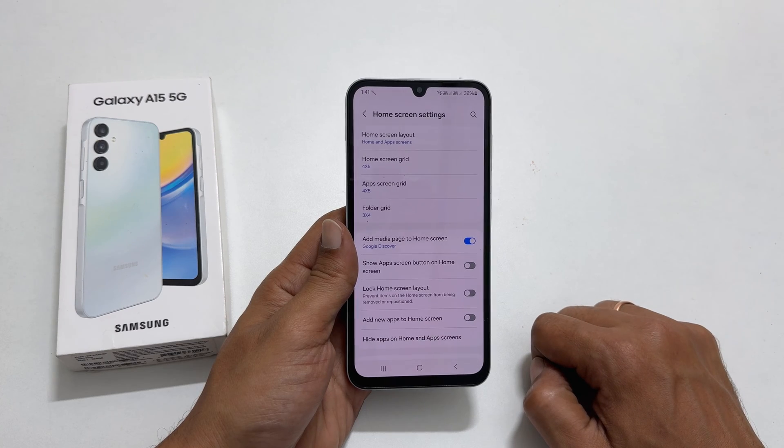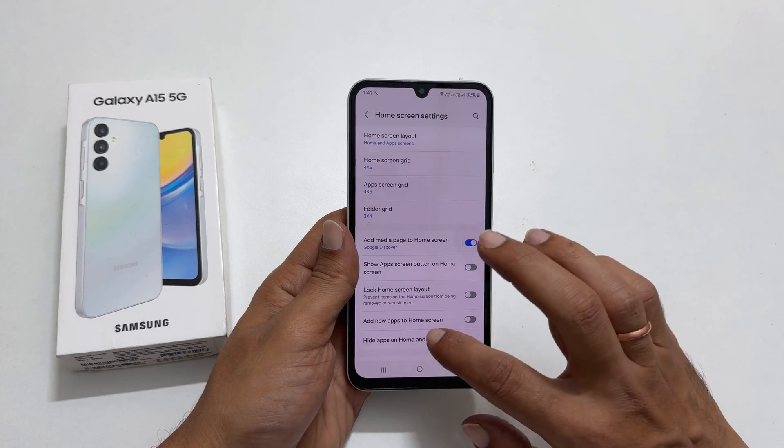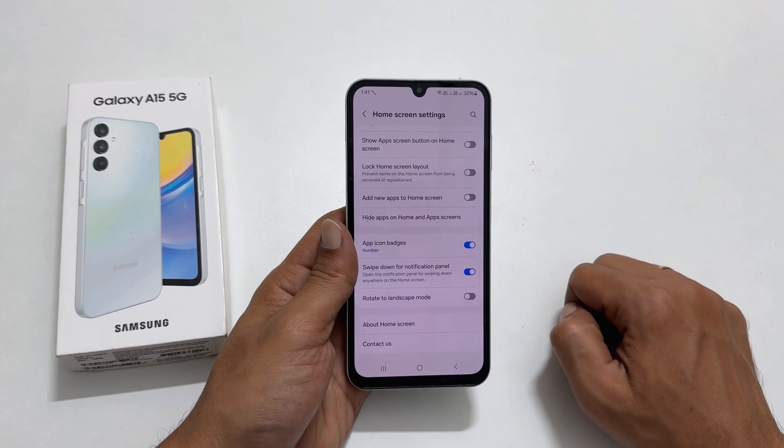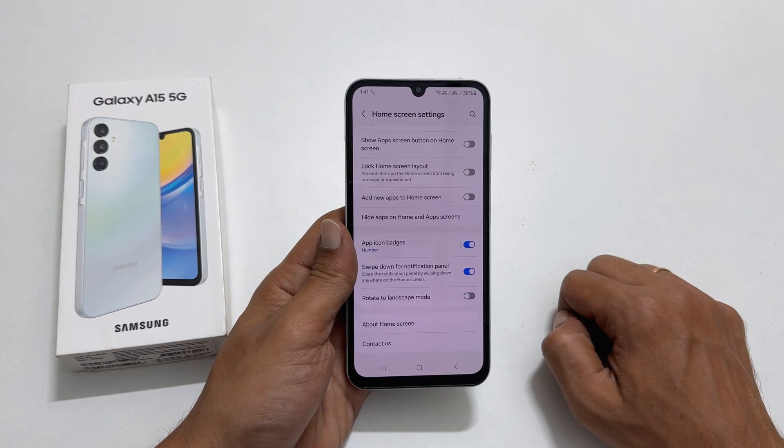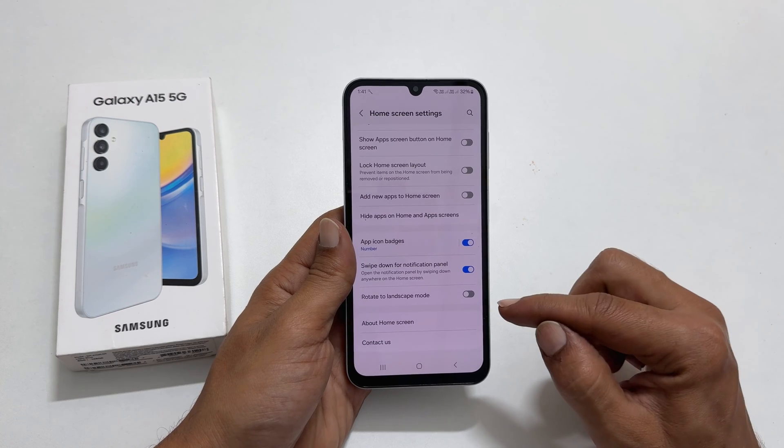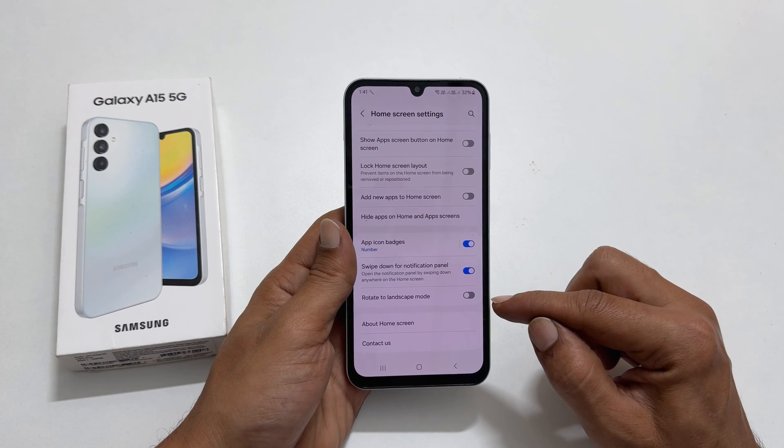On this page, scroll down till the end. You will find an option called rotate to landscape mode.